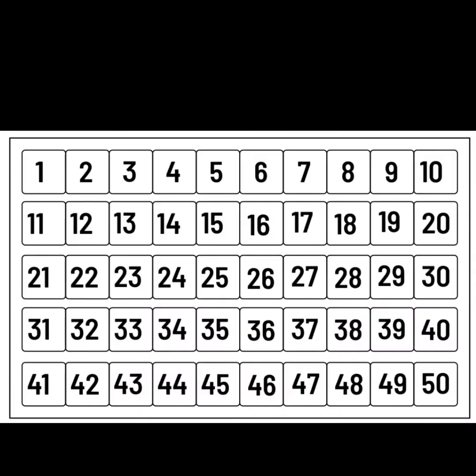Let's start by doing some counting. Count with me and pop your finger on each number as we go. Ready?